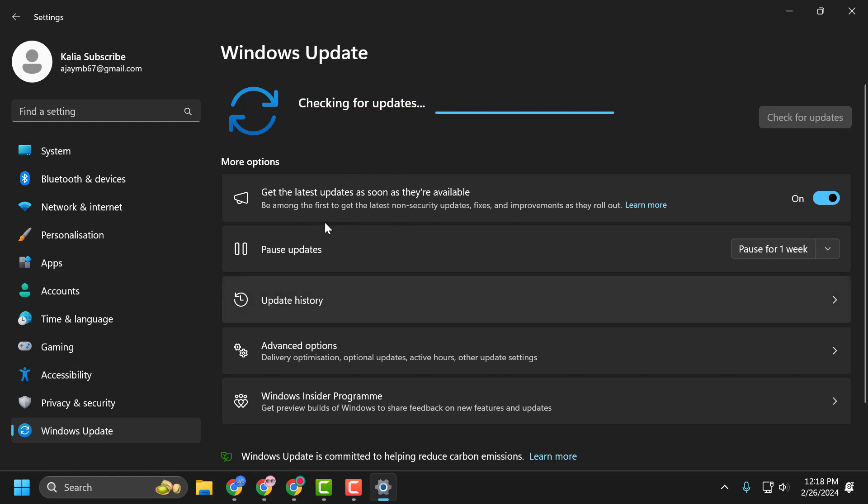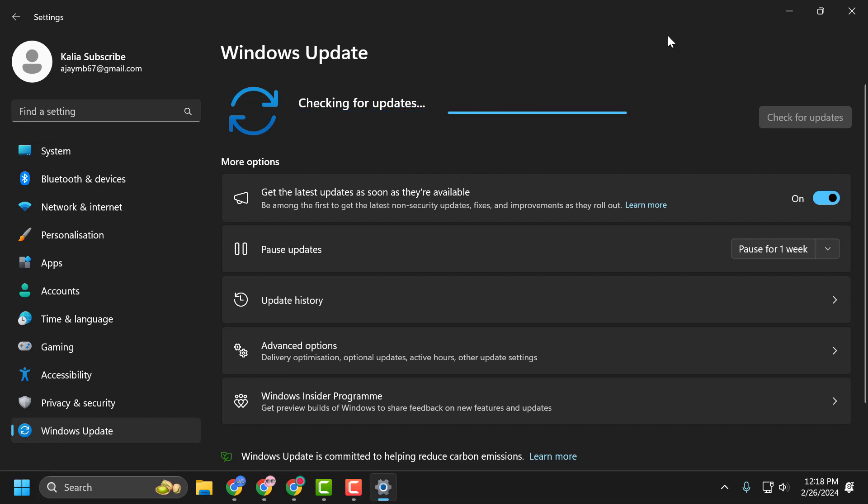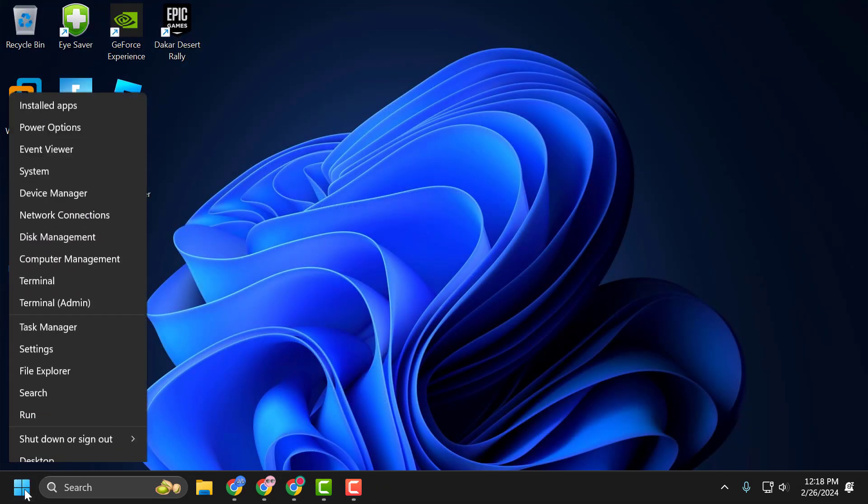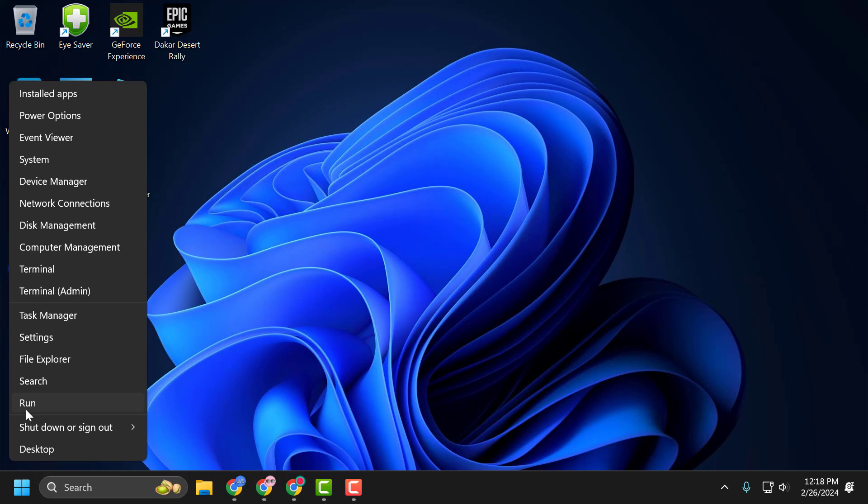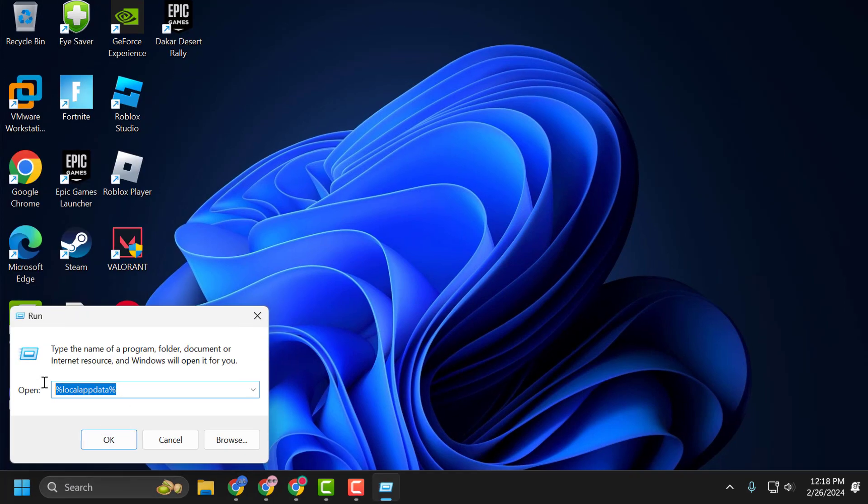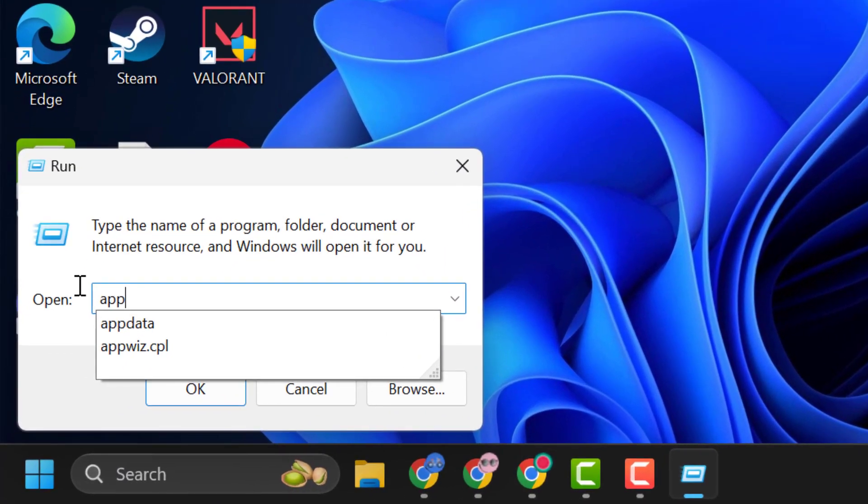You need to update it and make your operating system up to date. After doing this, close it. Right-click on the Start icon and select Run. In the Run window, type appwiz.cpl.